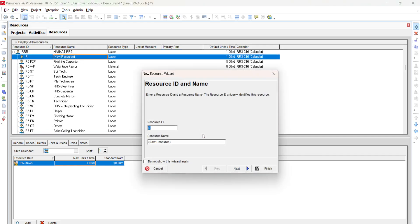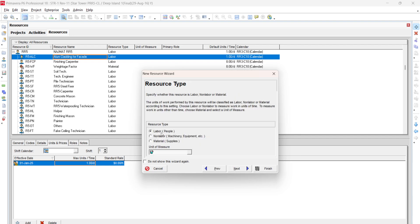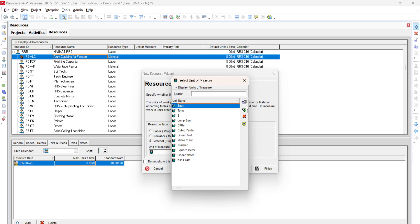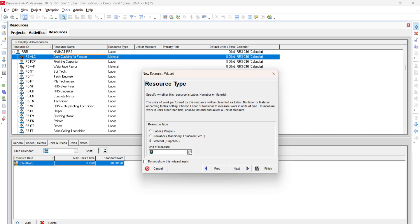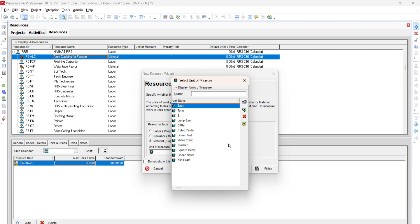Click the Plus button to add a resource — the New Resource Wizard opens. Define the Resource ID, for example 'RR5-LC' for aluminum cladding, and type the full name like 'Aluminum Cladding for Facade.' Click Next. Then specify the resource type: labor, non-labor, or material. If you select material, click the three-dot button to open the units window and select the required unit of measurement.